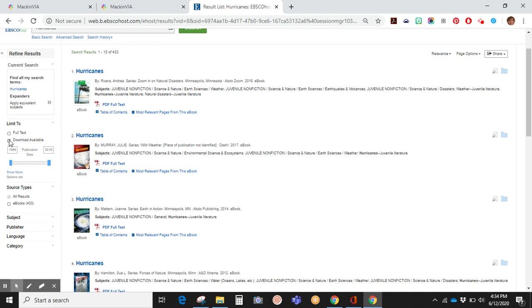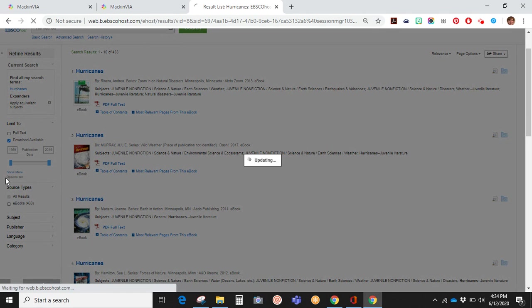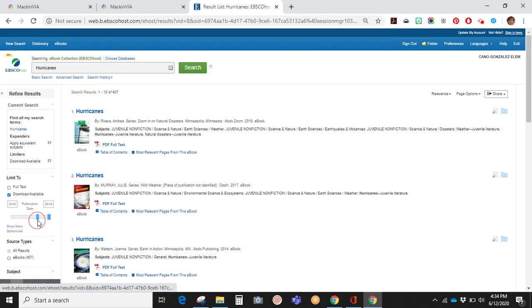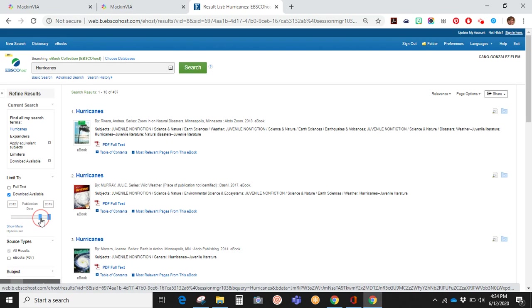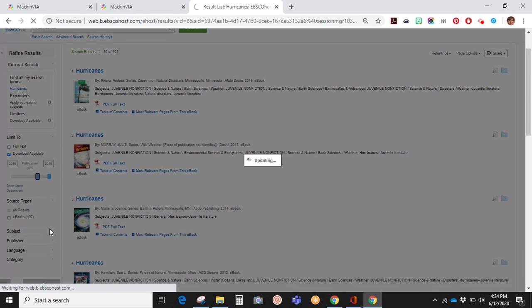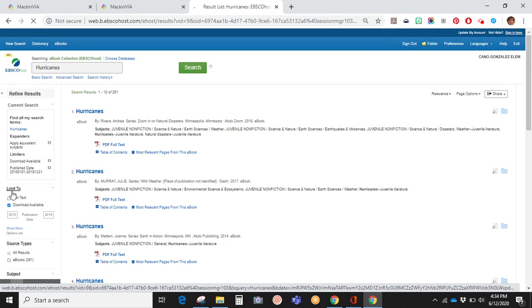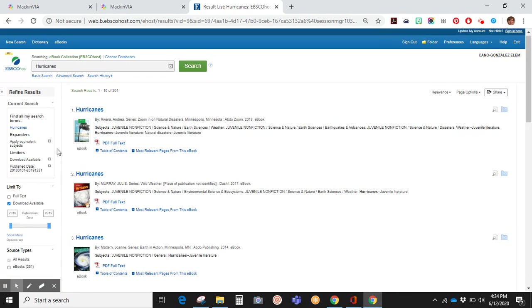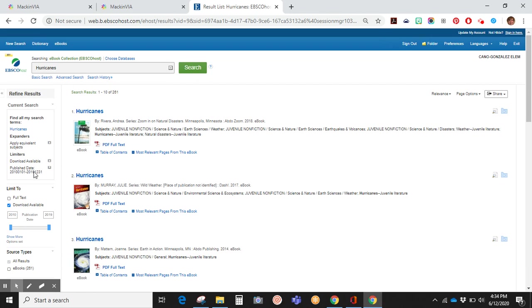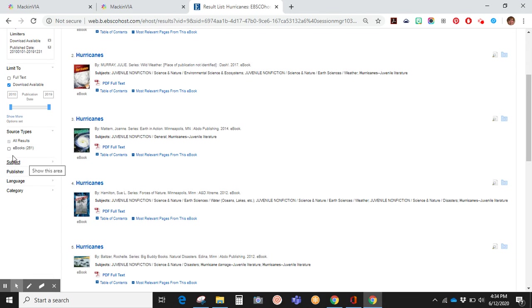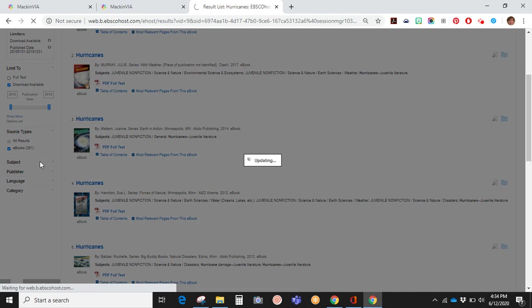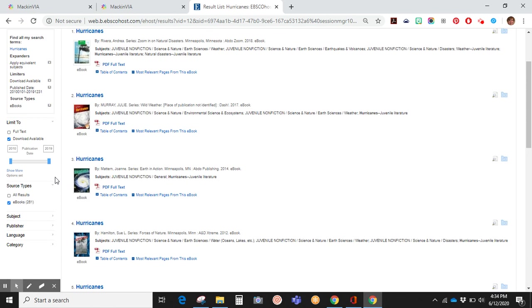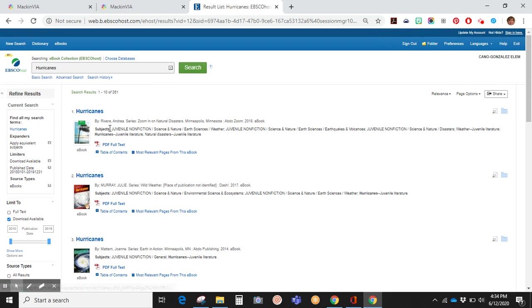Again, I can choose downloadable books. I can choose books that were written within the past 10 years. And if I want ebooks, you can see that number has significantly decreased. Again, you have other options to choose as well.